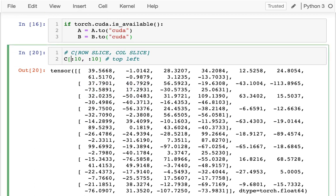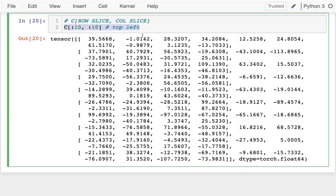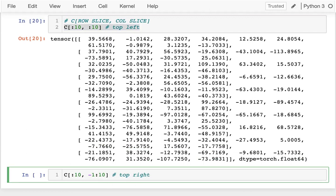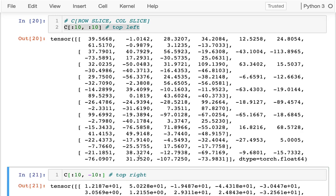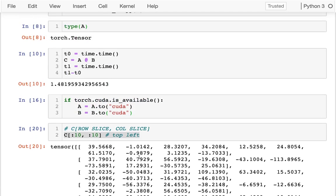And let me grab this here. And if I wanted, I'm just going to do one more example like that. If I wanted to get the top right corner, then I would say, you know, negative 10 column until the end. That's the top right corner.